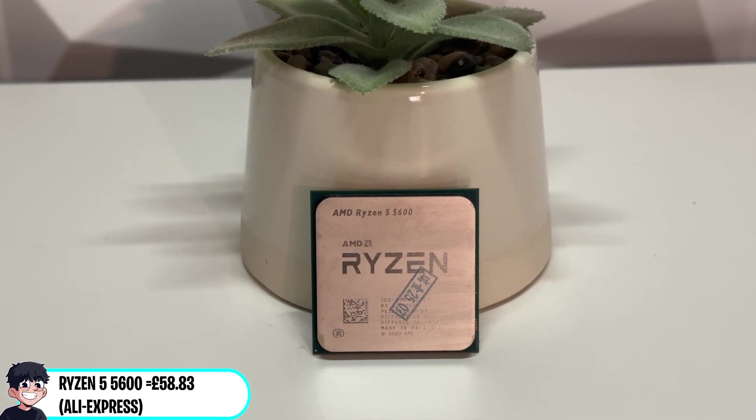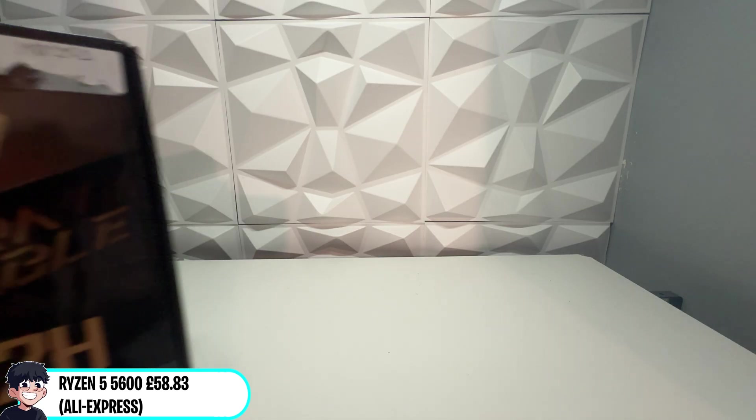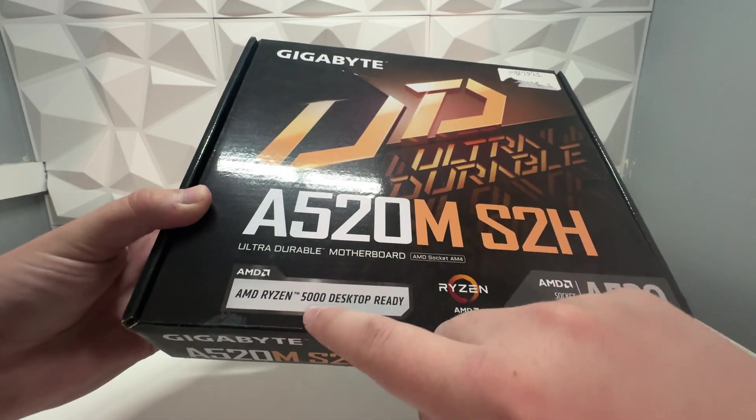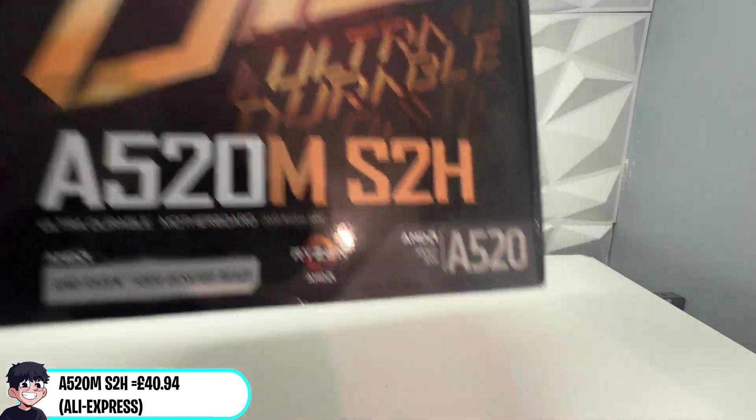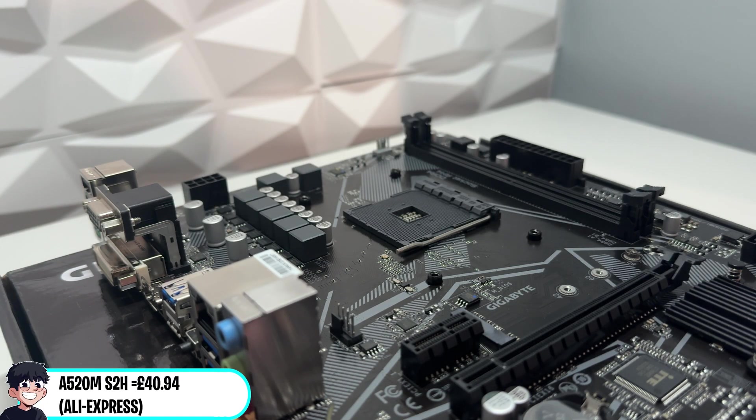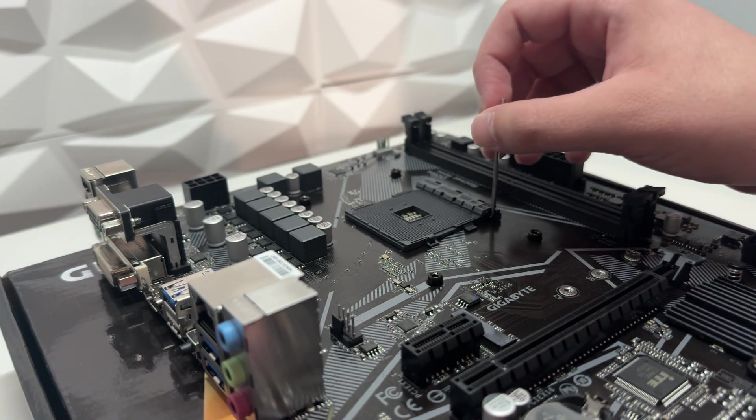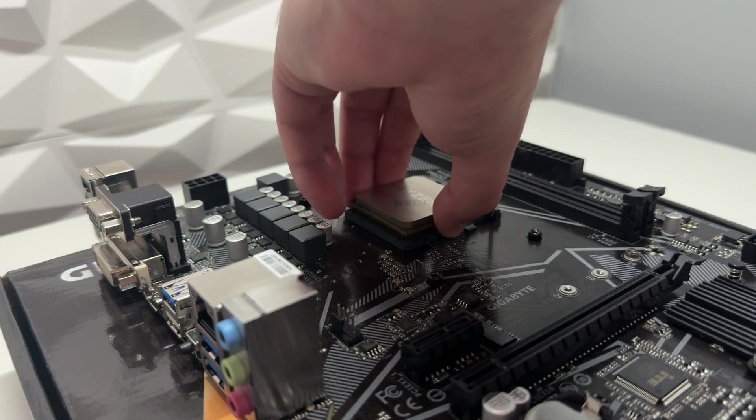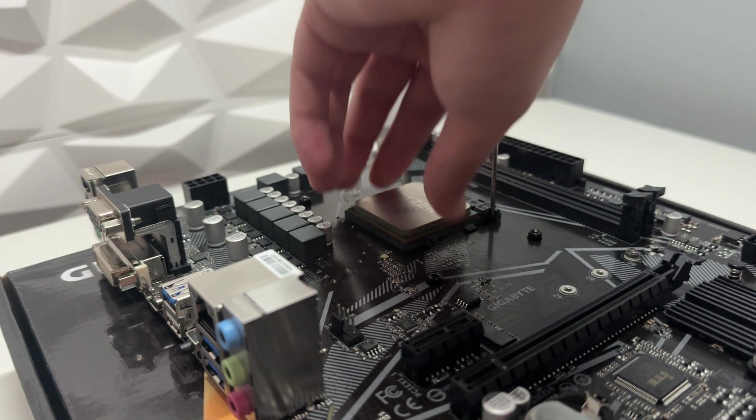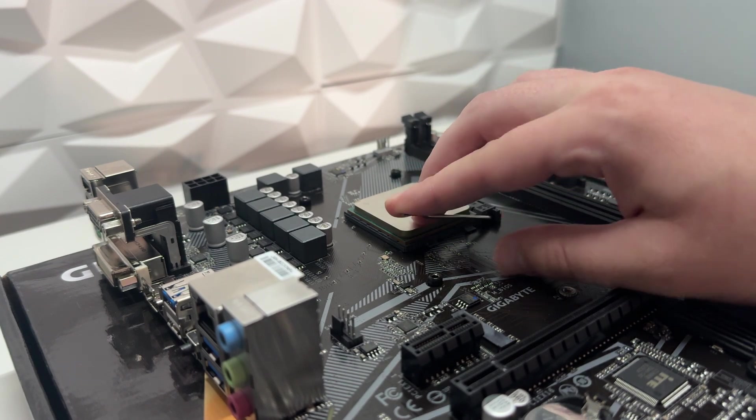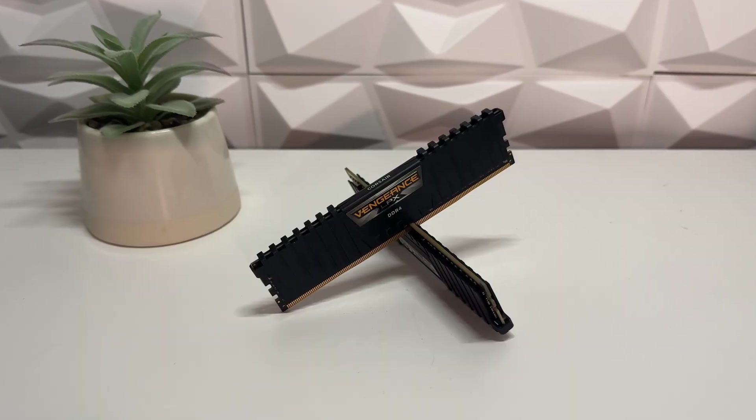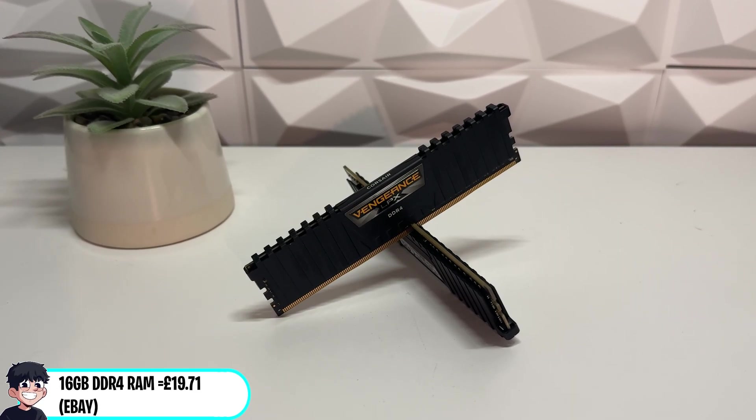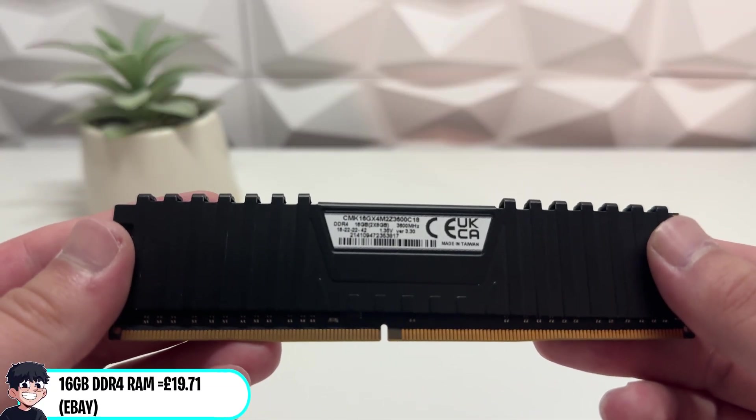To kick things off we're using the Ryzen 5 5600 and we're pairing it with this budget A520M board. Lately I've had a lot of issues with the Machinist and the cheap B450 boards from Aliexpress so I'm shying away from using them as they just cause me a headache. We're also using 16GB of Corsair Vengeance DDR4 clocked at 3600MHz.